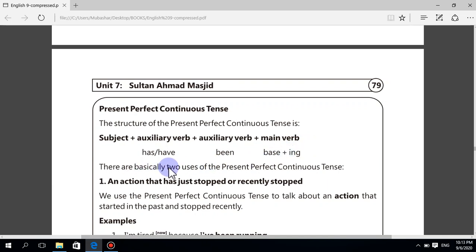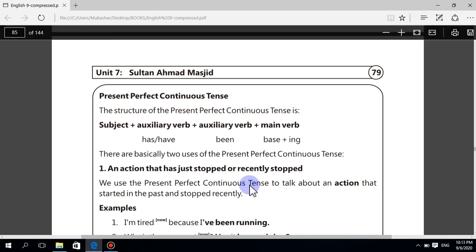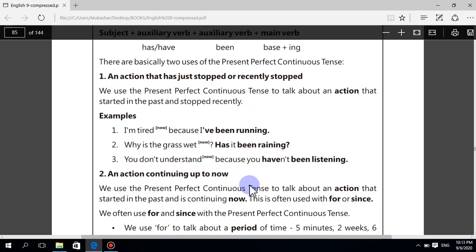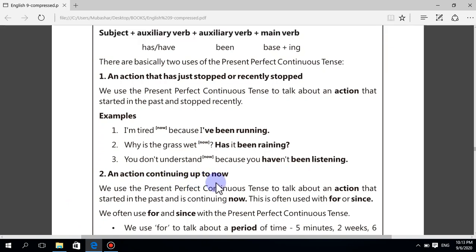There are basically two uses of the present perfect continuous tense. First: an action that has just stopped or recently stopped. Second: an action continuing up to now.